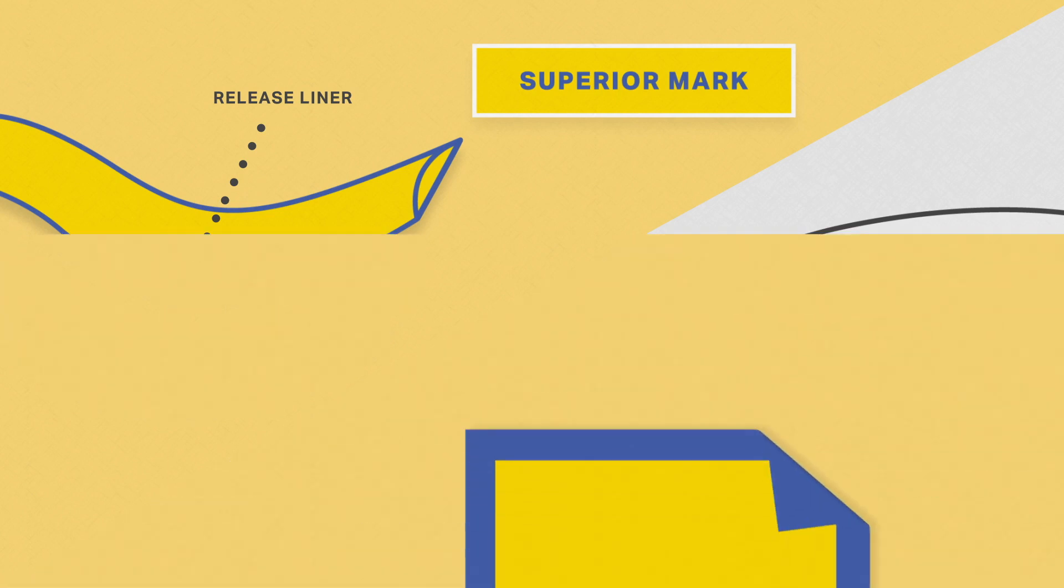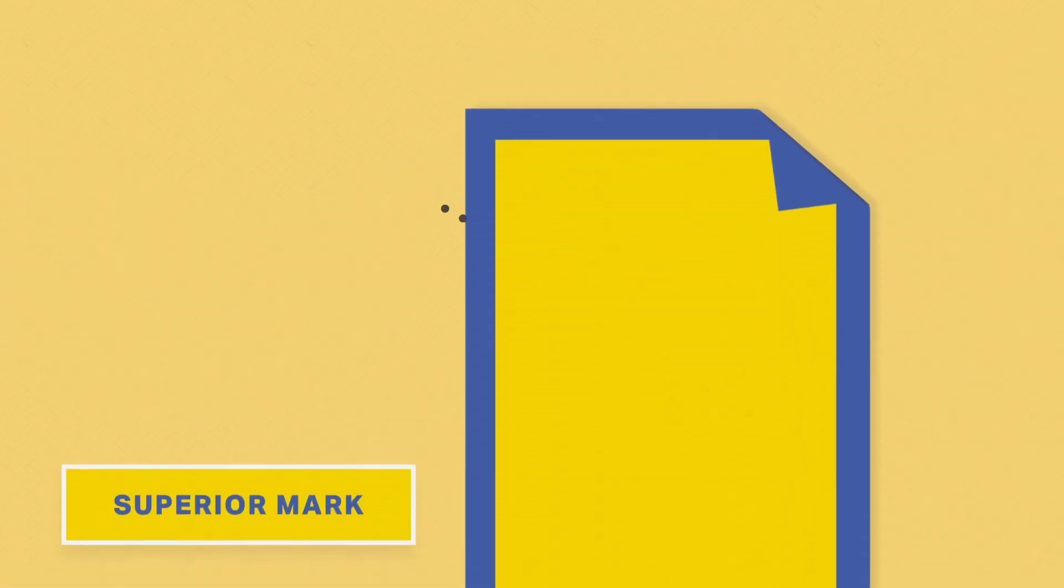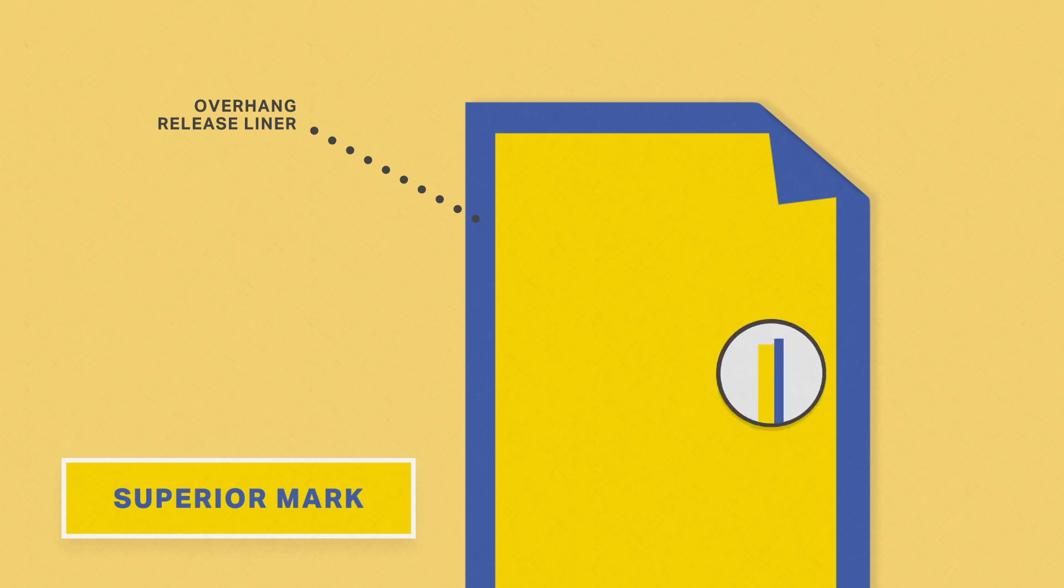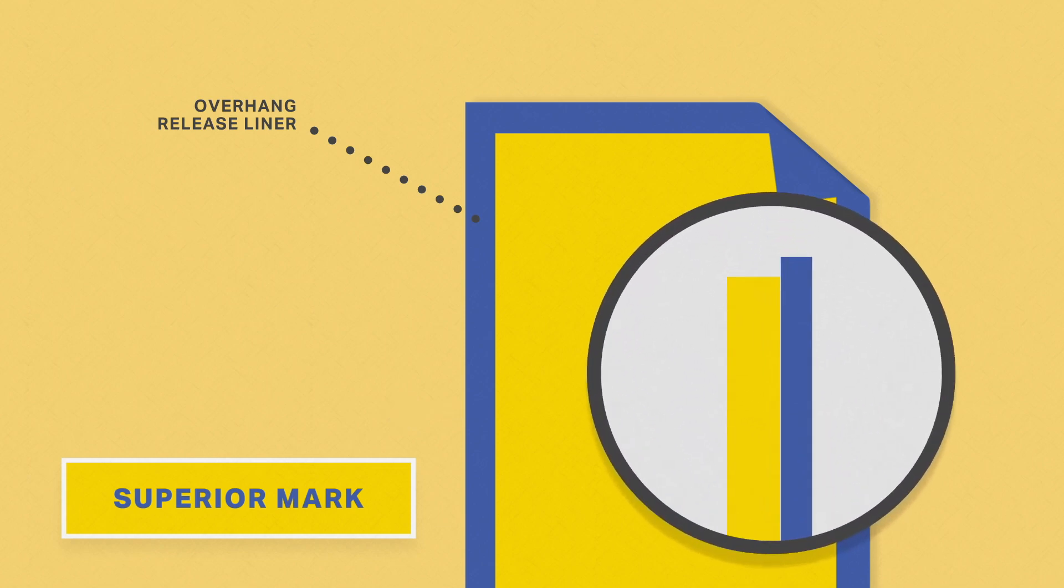Superior Mark Tape uses an overhang release liner which literally hangs off the edge of the tape, allowing for quick and easy removal.